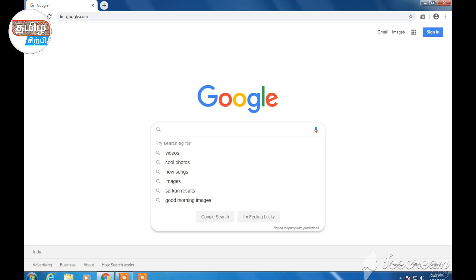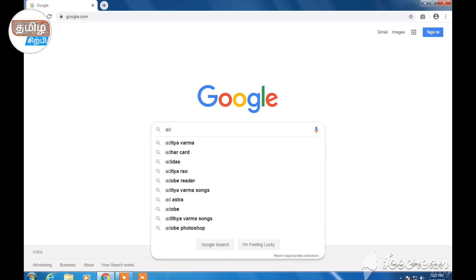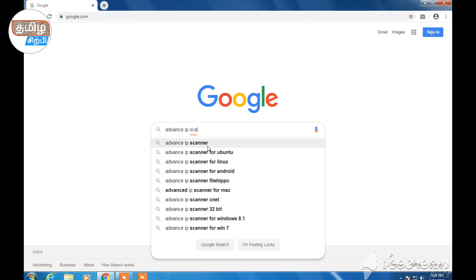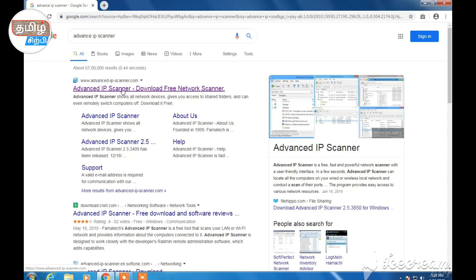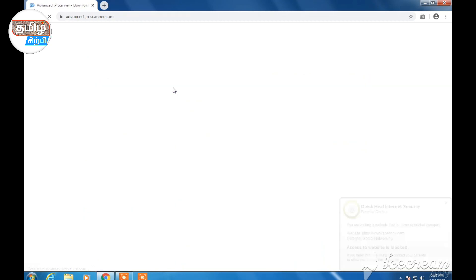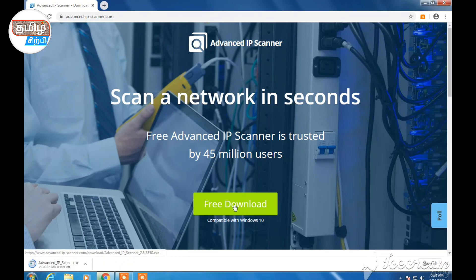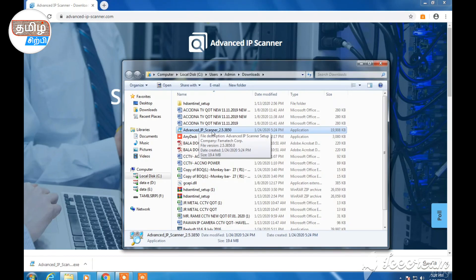If you have a browser open, you can go to Google. You can type 'Advanced IP Scanner' and search. The first option is the Advanced IP Scanner — a free network scanner. Click the button. In the next section there is a free download option. Click the button to download the free version automatically.